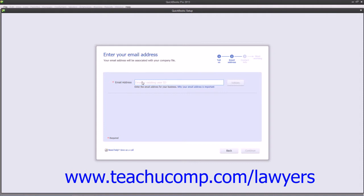If you do not have an Intuit account yet, then enter the business email address that you want to associate with your Intuit account. The account will then be created during this part of the process. The Intuit account links you to goods and services available through Intuit. Once you've entered your email address, you can then click the Validate button to continue.